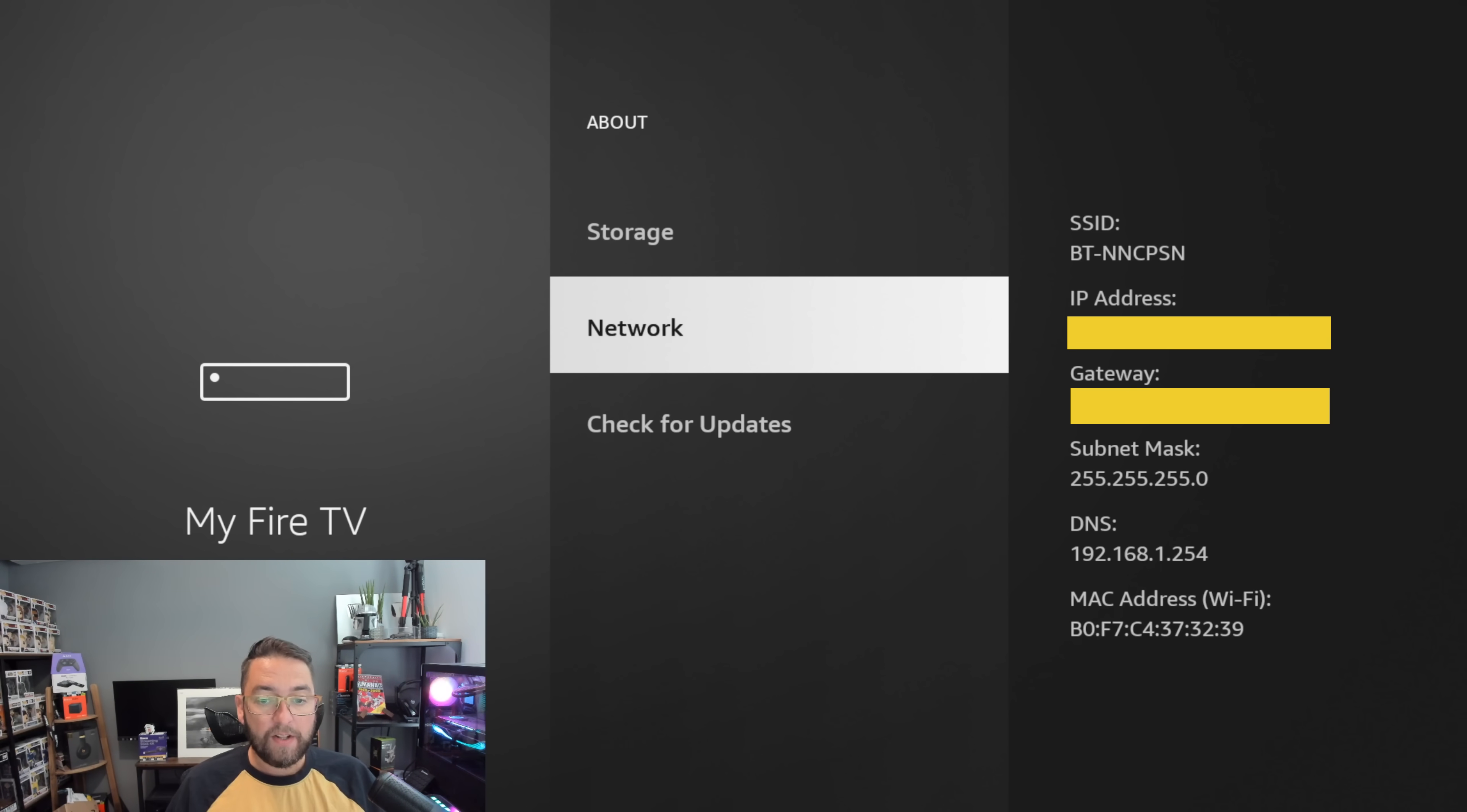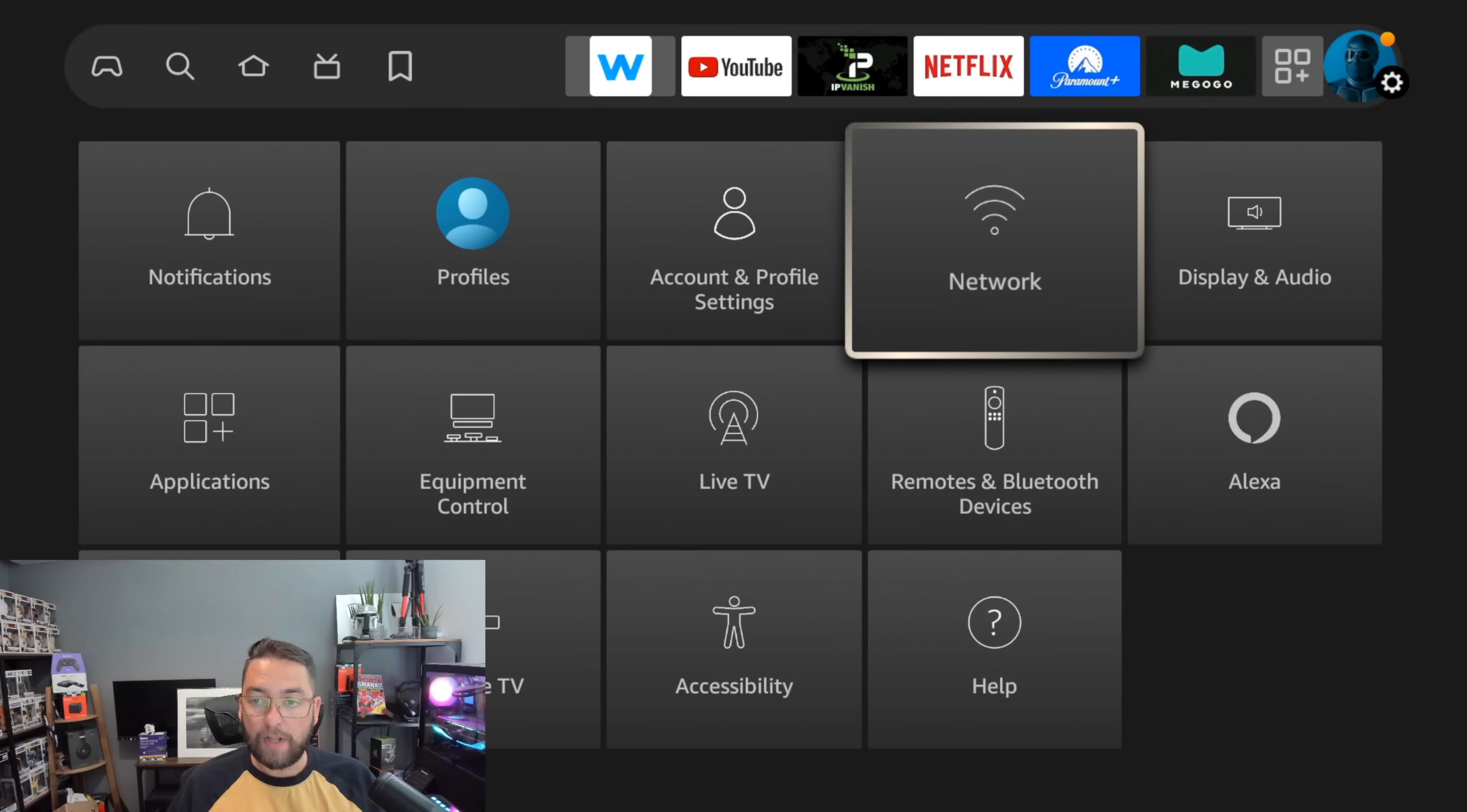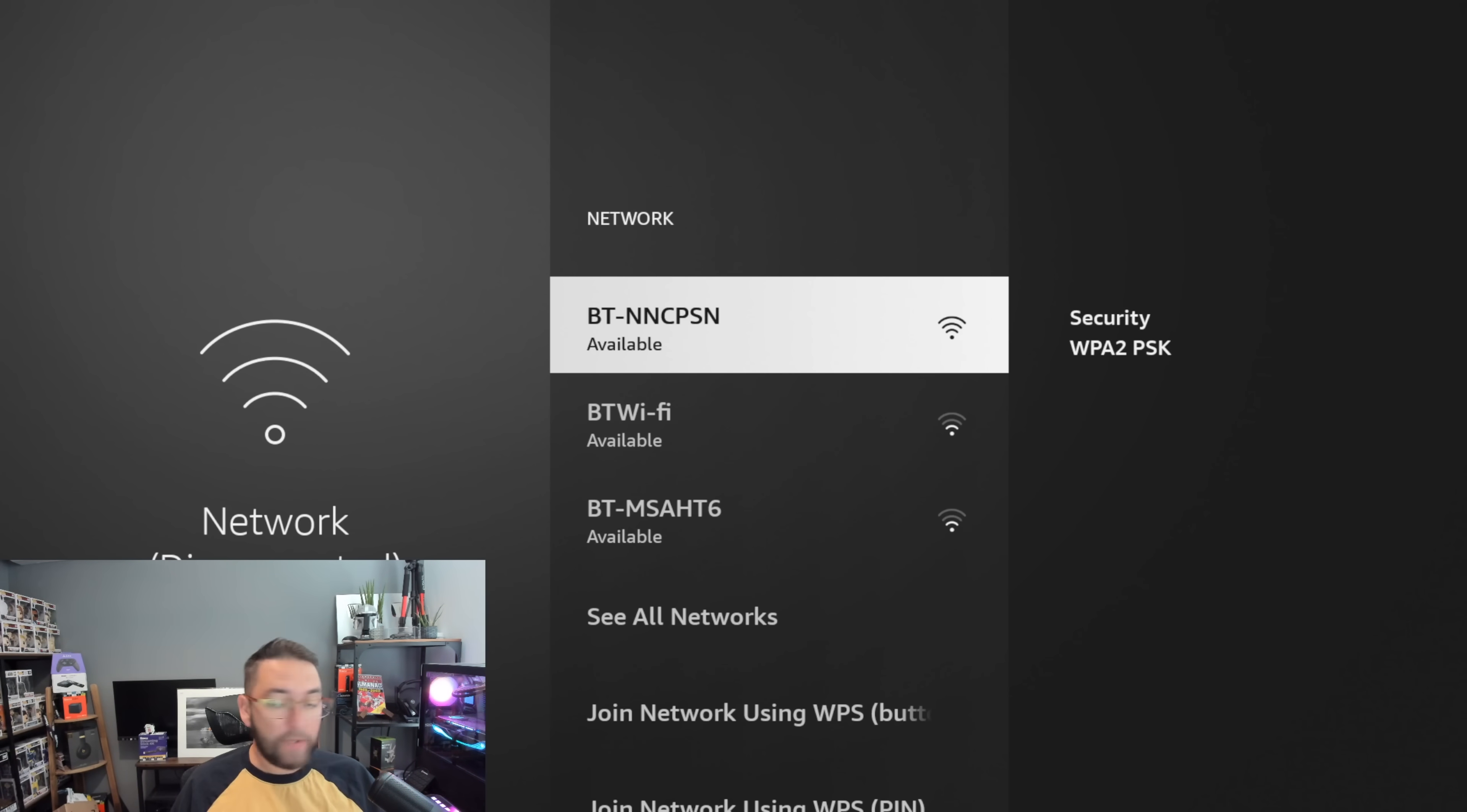Now we're going to go back to our Network settings. I'll do it from the home screen to keep it nice and simple. Go all the way across to your Settings, go to Network, and the one you are connected to, you need to forget this network. Push the three lines on your remote, then click on Forget, and you are now disconnected from the internet.